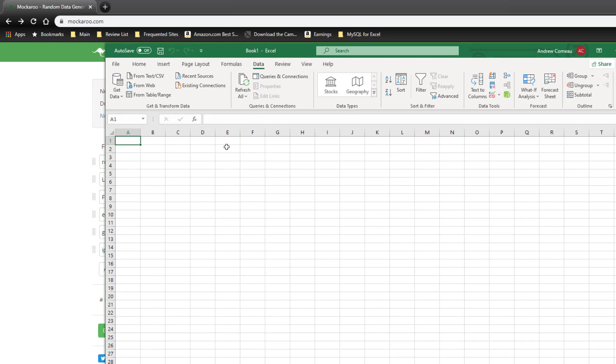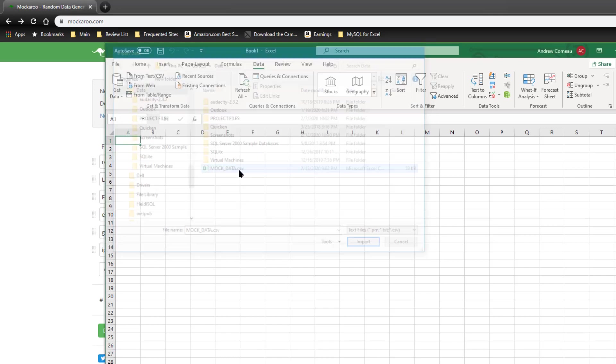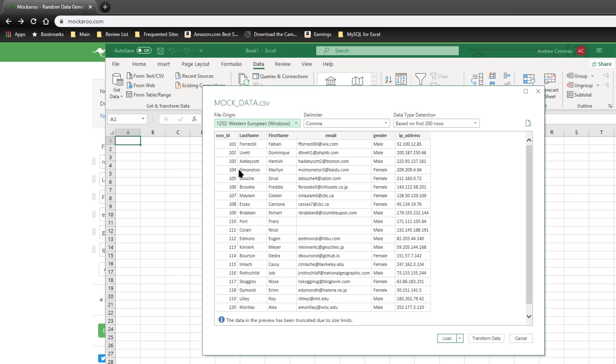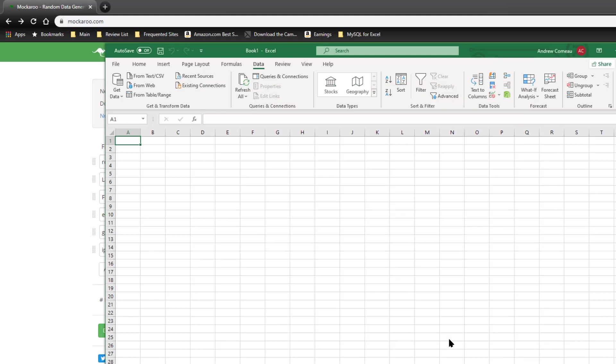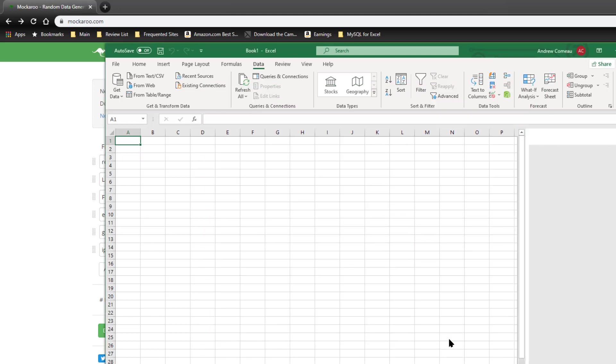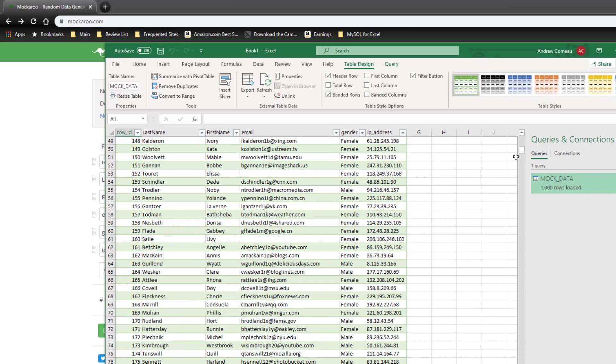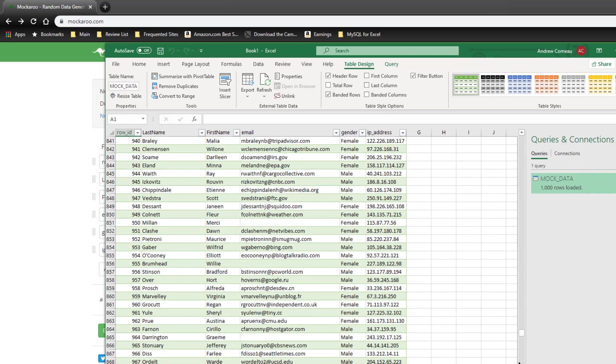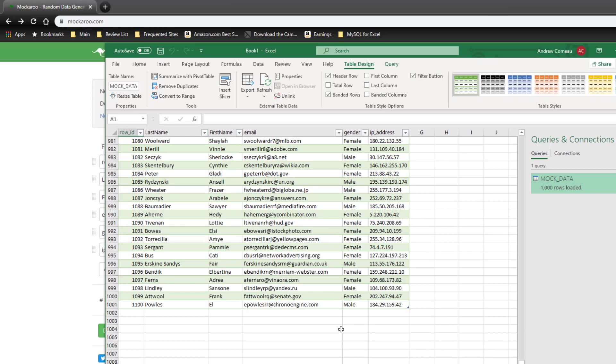And let me go ahead and bring Excel over here and we'll go ahead and import the text file that I just downloaded. Text CSV, mock data. And you can see it recognizes the data. Go ahead and click load.